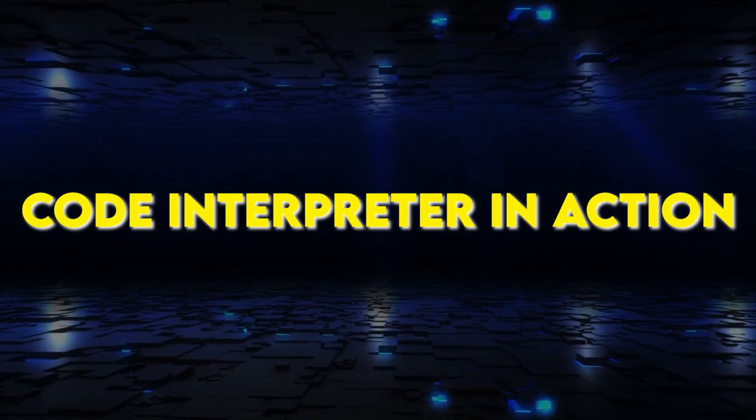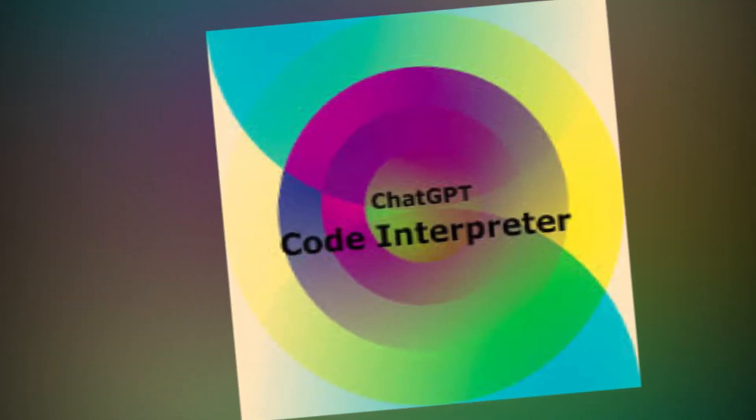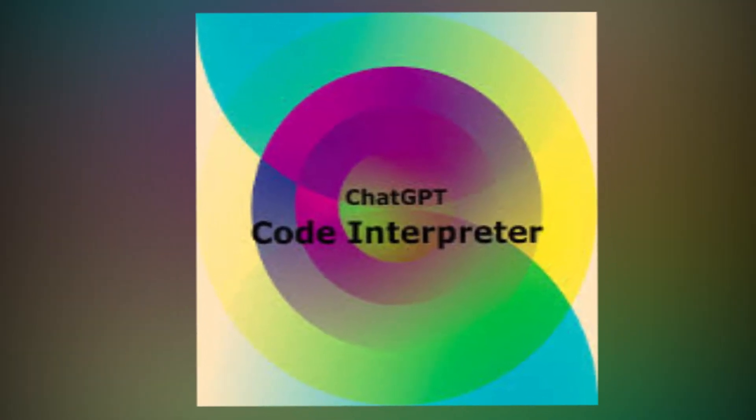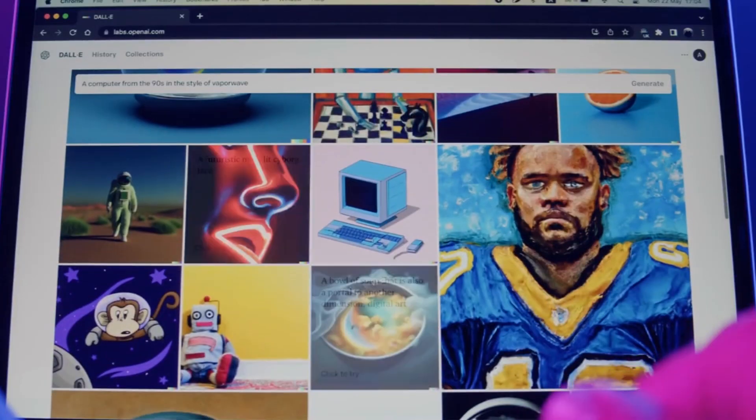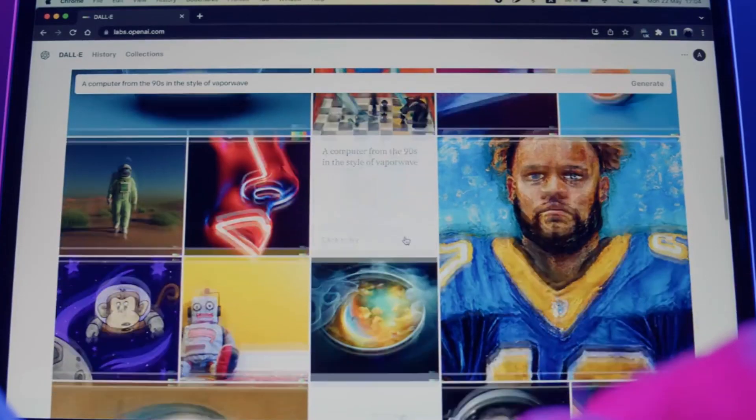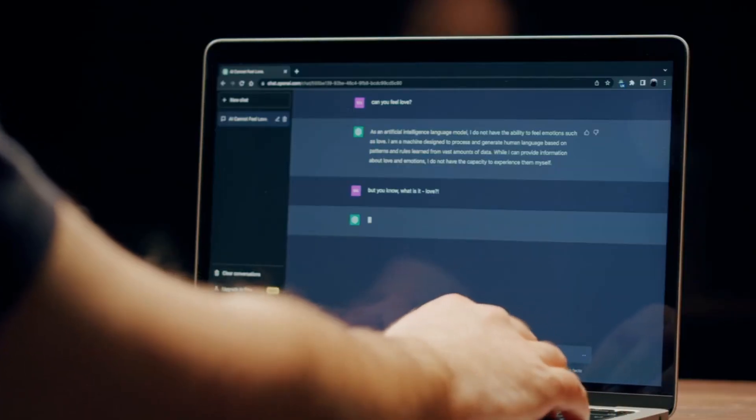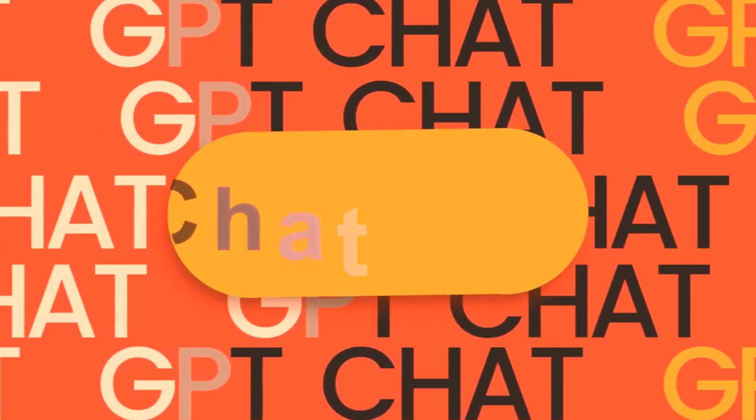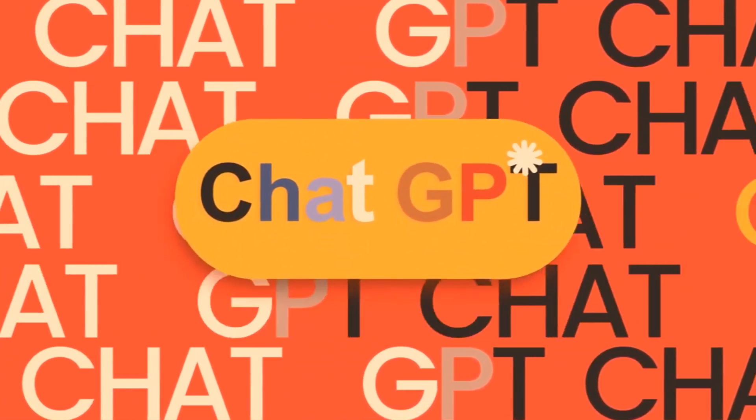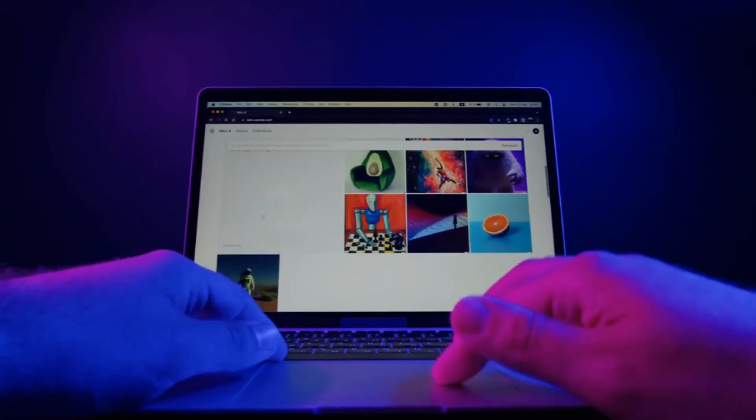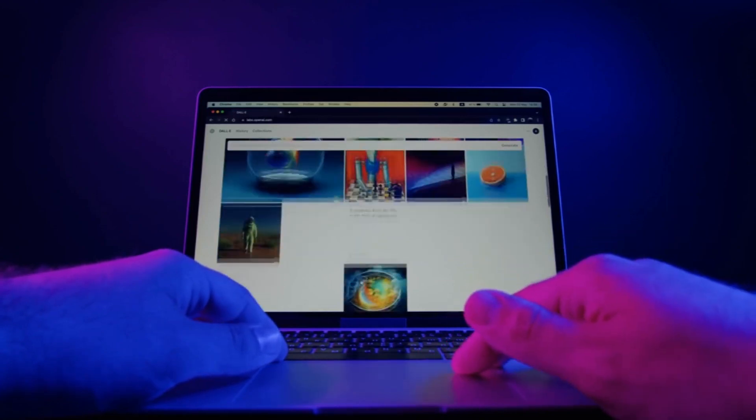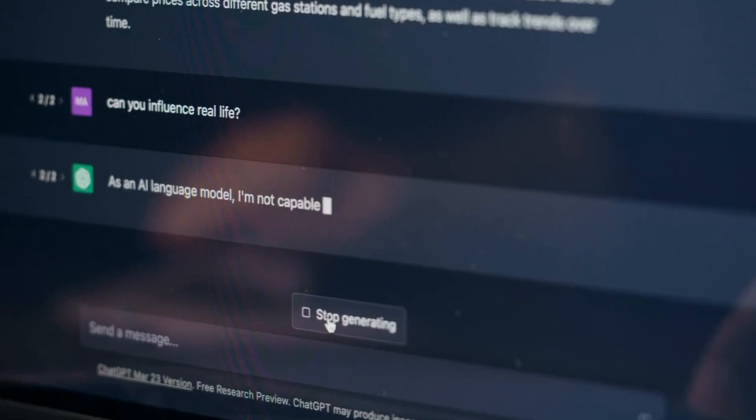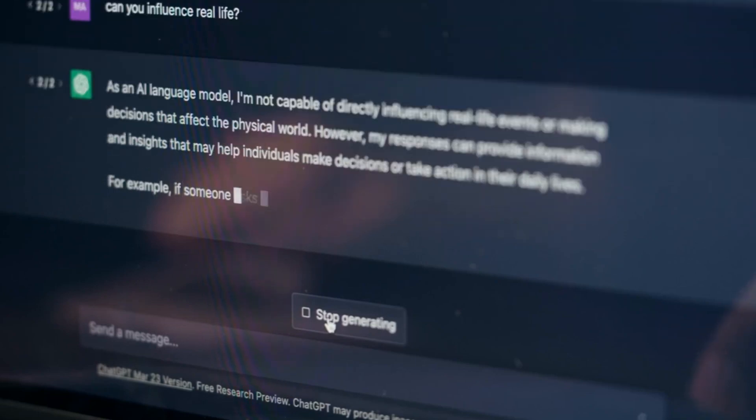Code Interpreter in action—a world of possibilities. The Code Interpreter's versatility shines as it tackles a wide array of tasks. It handles diverse file types, from images and videos to audio and text documents. For instance, a user uploaded a CSV file containing the locations of US lighthouses. With a prompt, ChatGPT brought the data to life, creating a mesmerizing GIF map that showcased each lighthouse's flickering light. This captivating example underscores the limitless potential of the Code Interpreter.